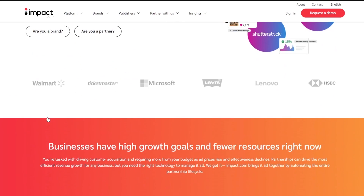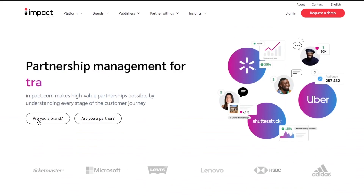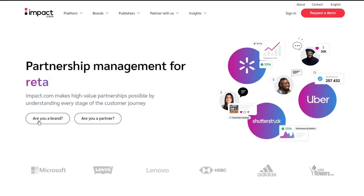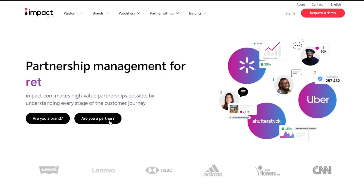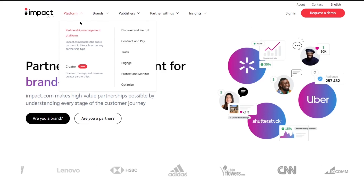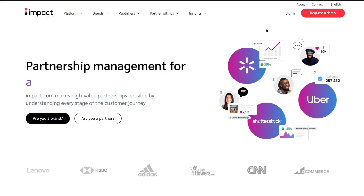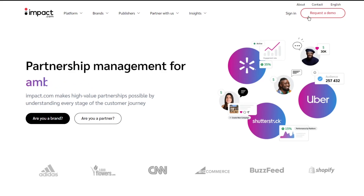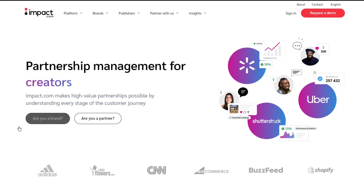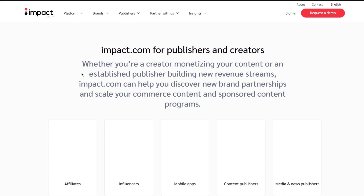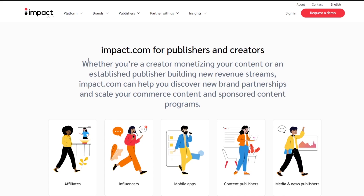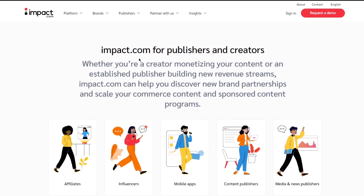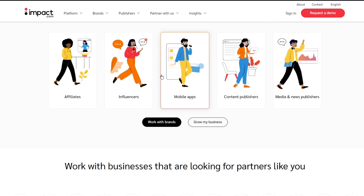You're going to want to have a clear idea whether you are a brand or a partner. If you are a brand you'll be putting your product out; if you're a partner you'll be an affiliate. To sign up you can either request a demo for a brand or switch over to the partner side.